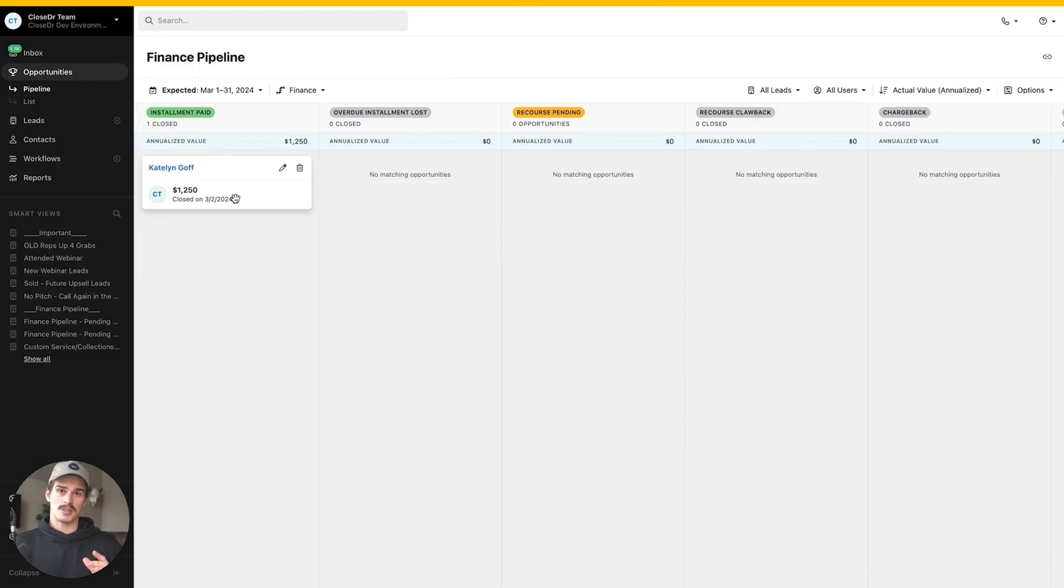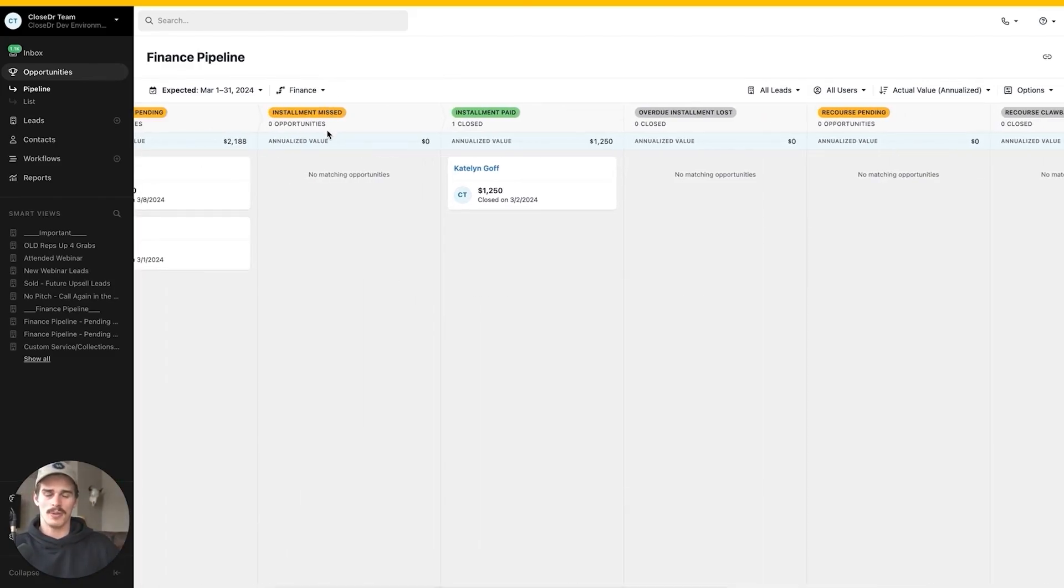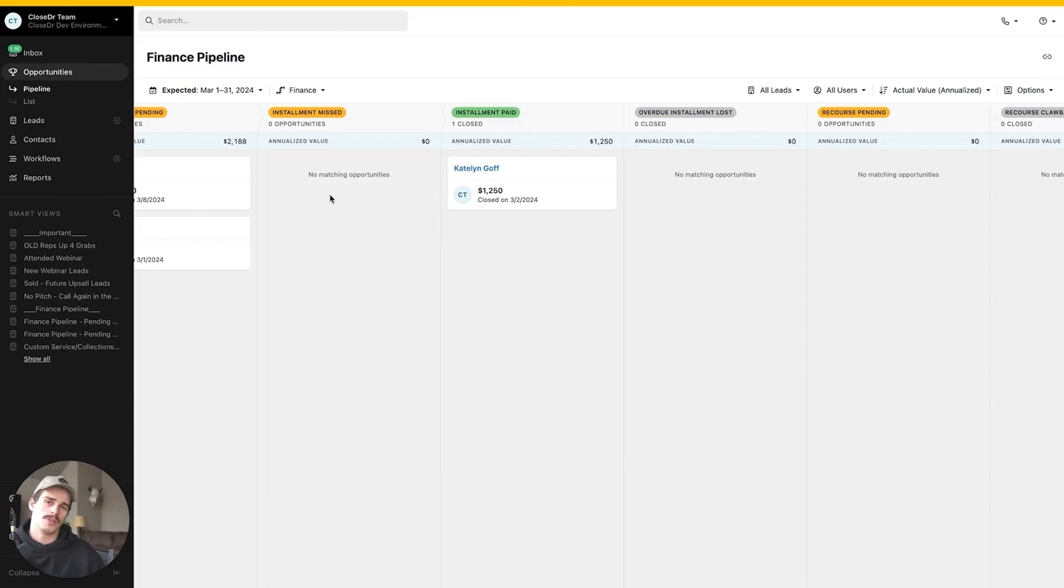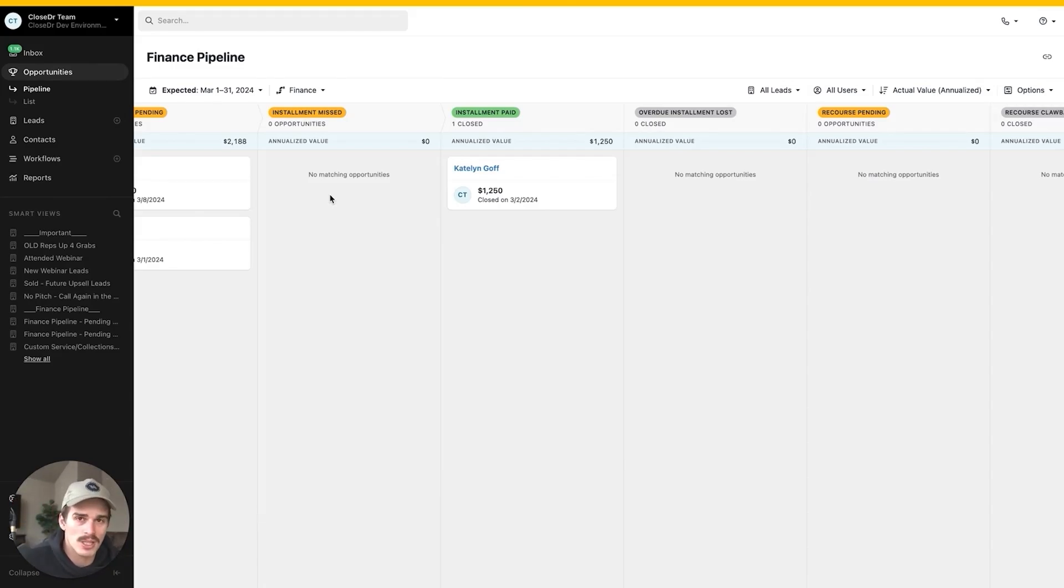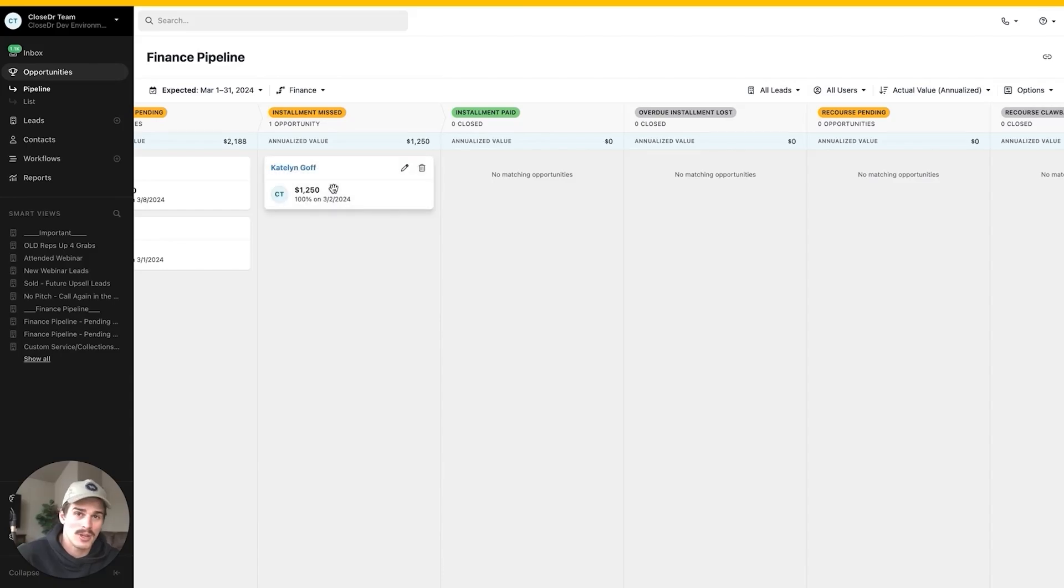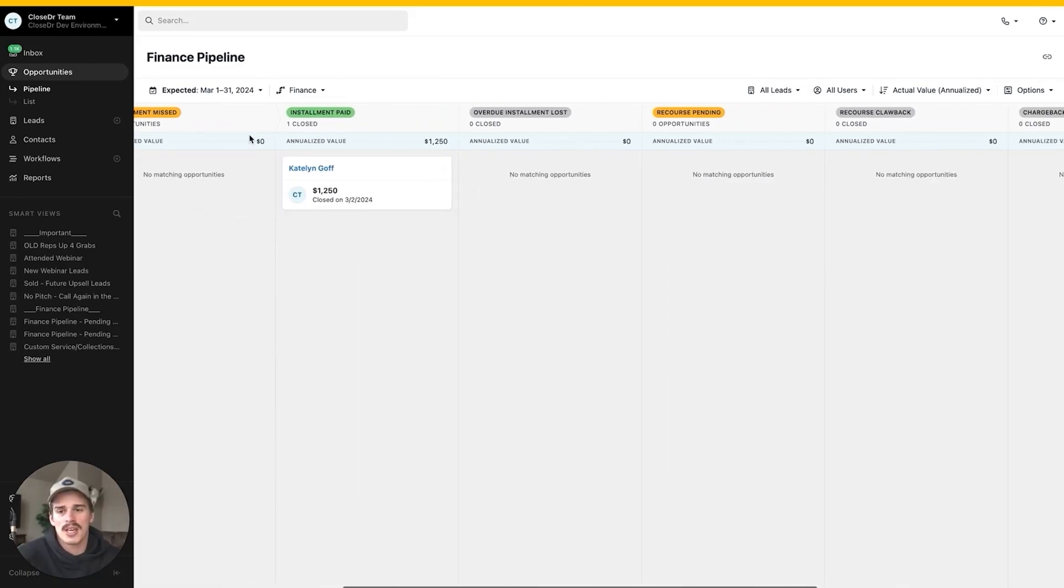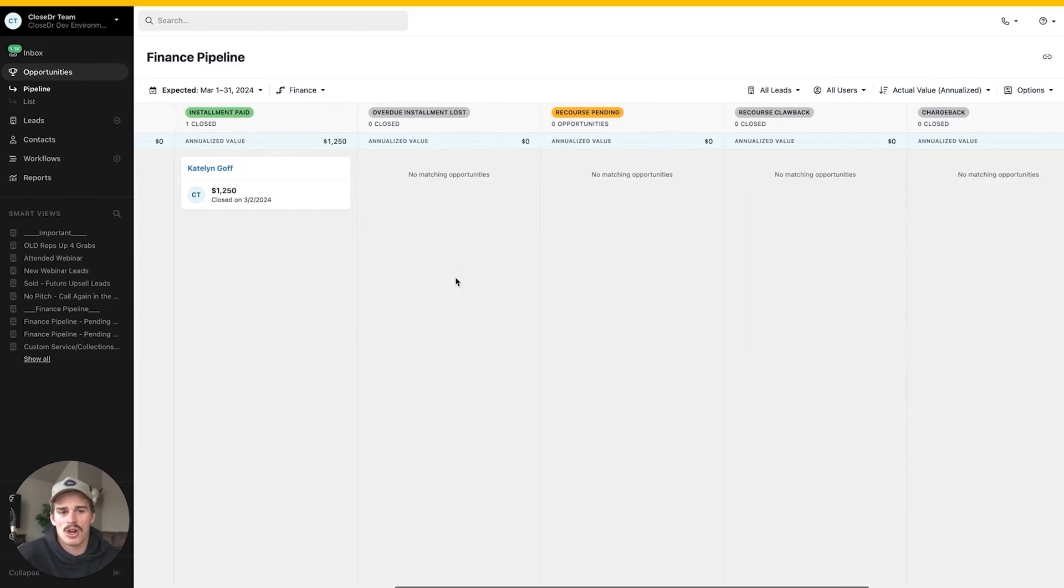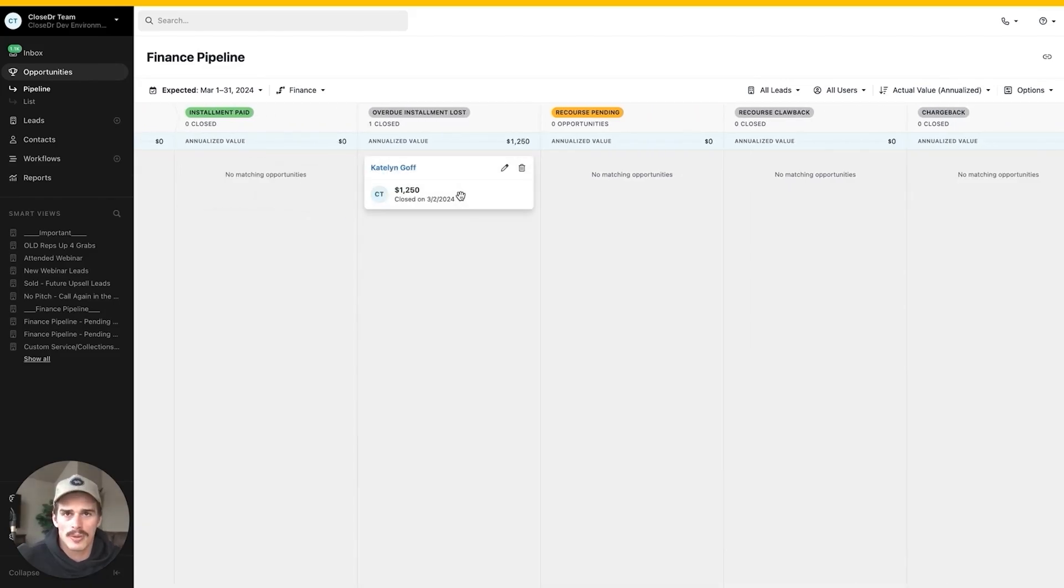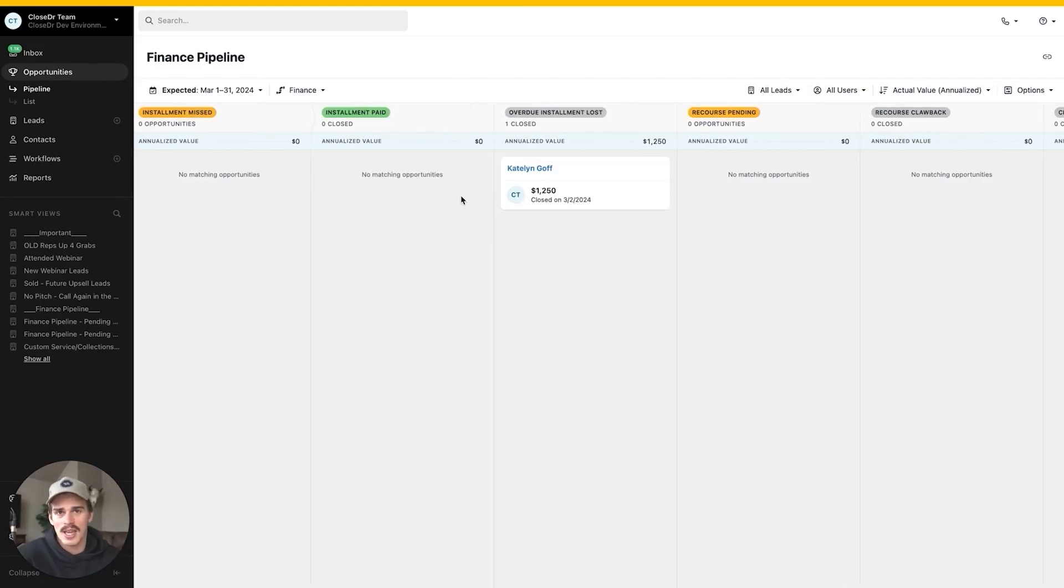Then you also have the ability for these overdue installments. Someone misses an installment, go file that under overdue installment or installment missed. Now you have all the missed installments, all the people that have missed a payment sitting in one pipeline stage. It's really easy to know who you have to follow up with and check in with. Now they pay that installment, that installment missed, maybe Caitlin missed her installment, we get in touch with her, she pays it, boom, right over to installment paid. We get in touch with Caitlin, she missed an installment and she's like, yeah, I'm not ever paying that ever again, over to installment loss. Now we're starting to track the amount of money that we're missing in our pipeline that is uncollectible or our accounts receivable that we'll never see again.